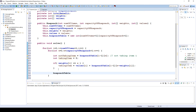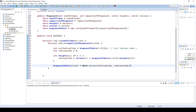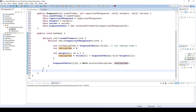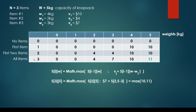We then set knapsack table at i and w to Math.max of notTaking and takingItem, choosing the maximum value between taking or not taking item i. At the end of the solve method, total benefit is set to knapsack table at the last row and last column — number of items and capacity of knapsack — because that cell contains the optimal solution.